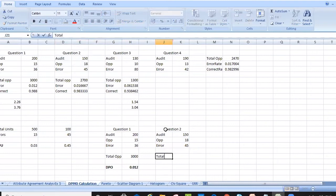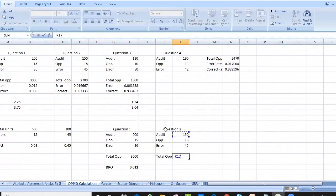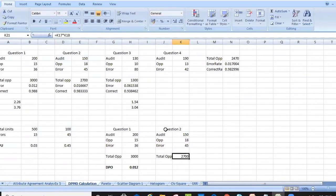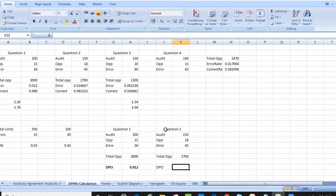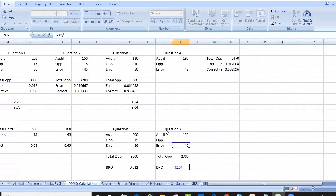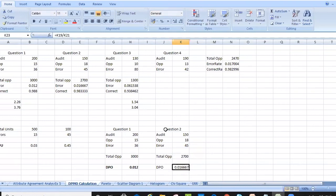In the next example, the total opportunities are 150 multiplied by 18, which is 2,700. With 2,700 opportunities and 45 errors, DPO = 45 divided by 2,700 = 0.1666.